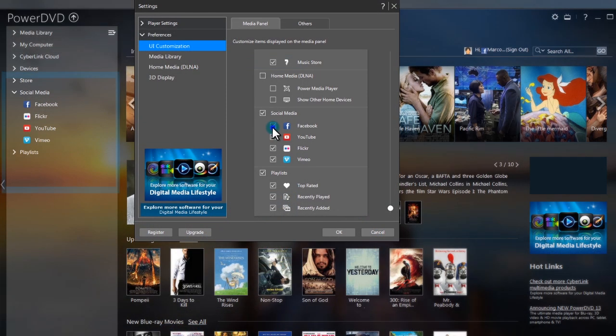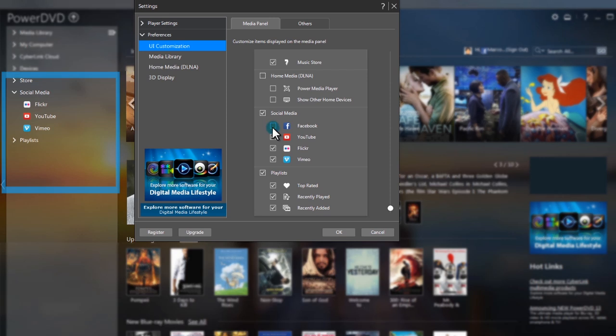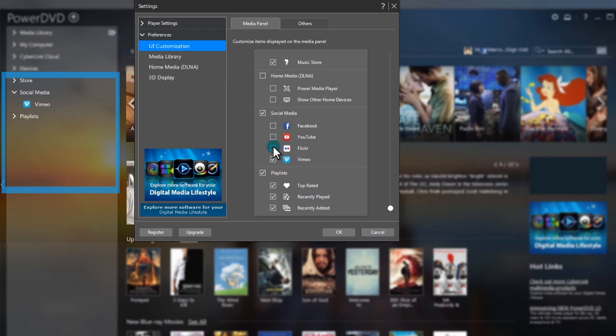In Social Media, turn off social media sites you don't use. You can see the changes right away.